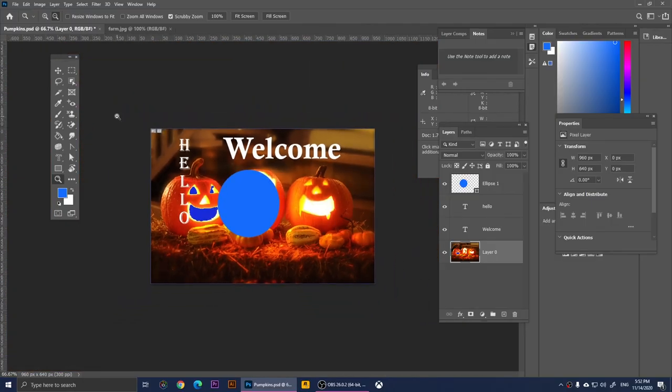We've covered all of the tools in Adobe Photoshop 2021. If you have any questions please let me know in the comments below, don't forget to support me by subscribing to my YouTube channel, and I'll see you all later. Bye bye!